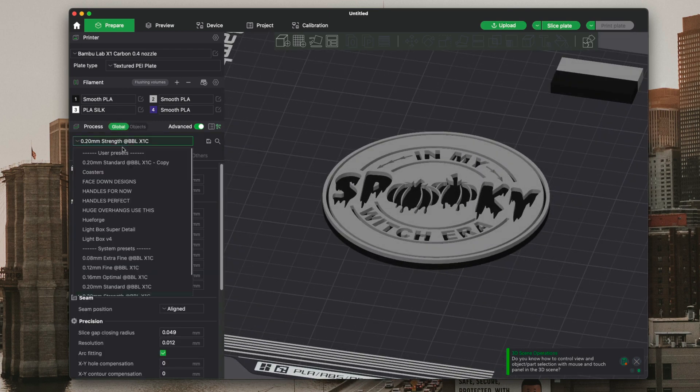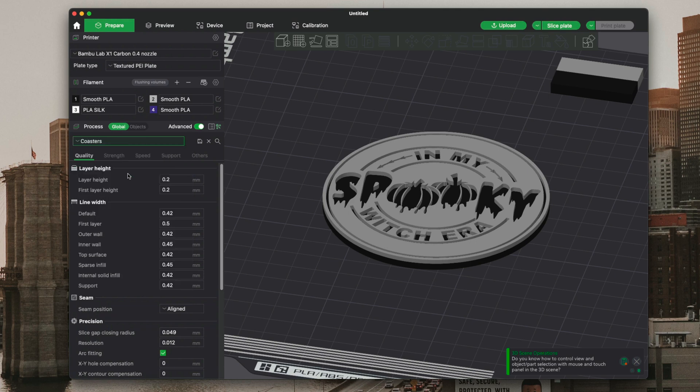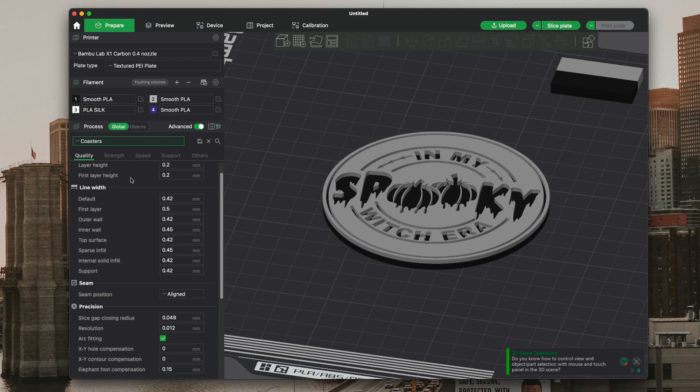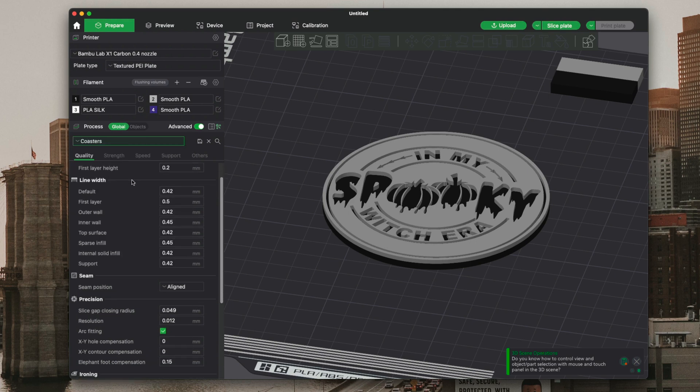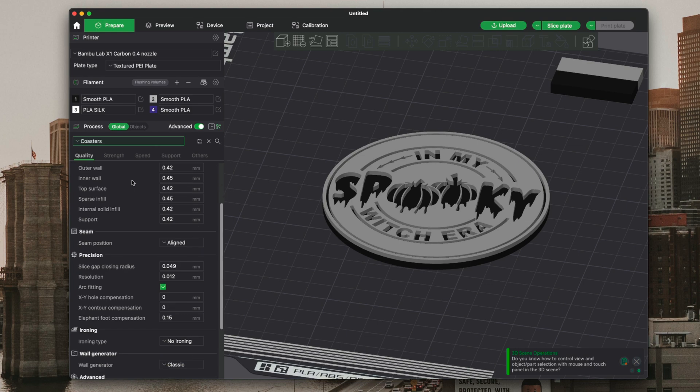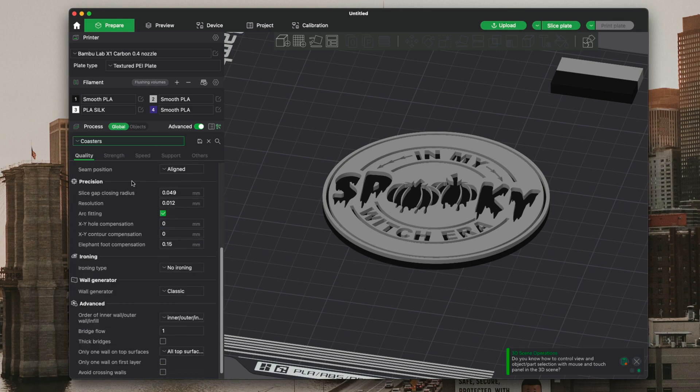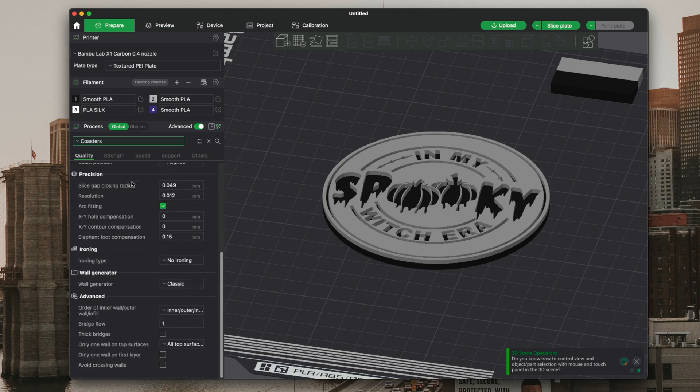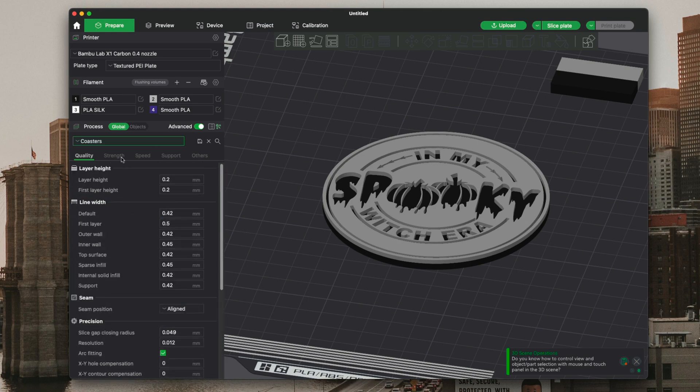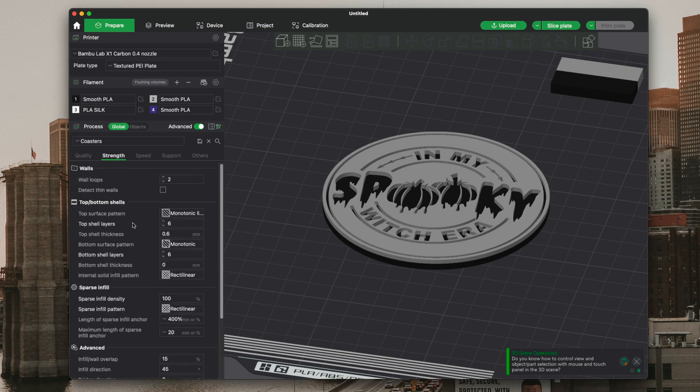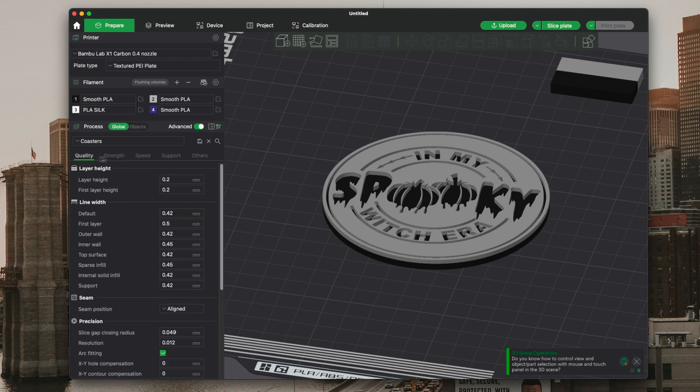I have a print profile already set up for coasters. As you can see here, I'll scroll down a little bit so you can see. It's not much, just the strength I do 100% and two walls. It's actually really thick. I have dropped these before right on the hardwood floor to test them, and they didn't break.